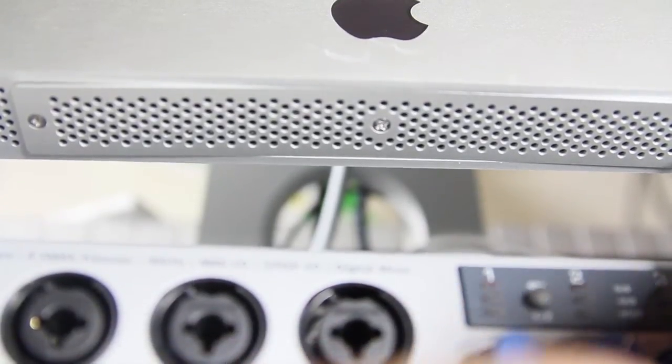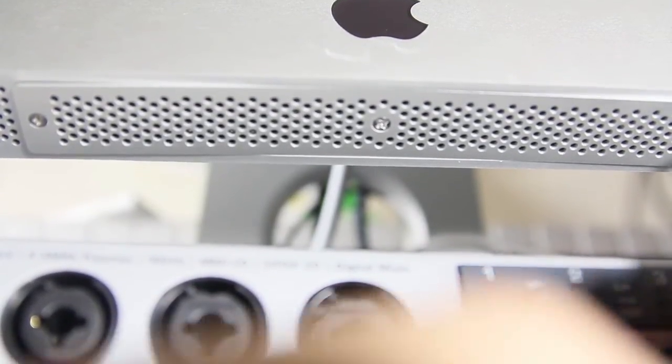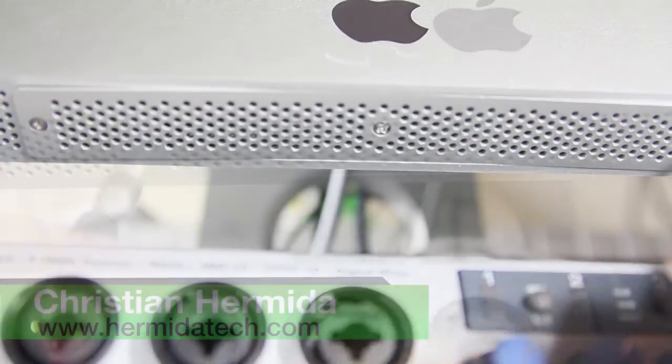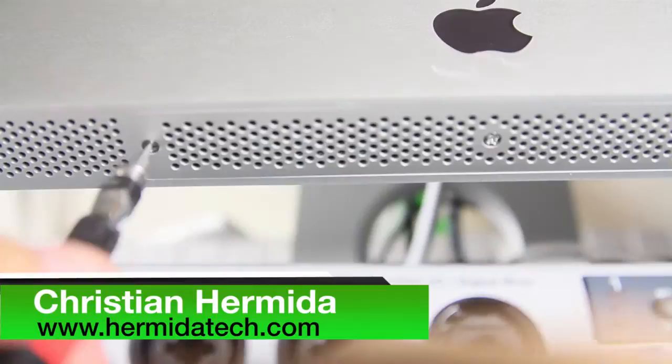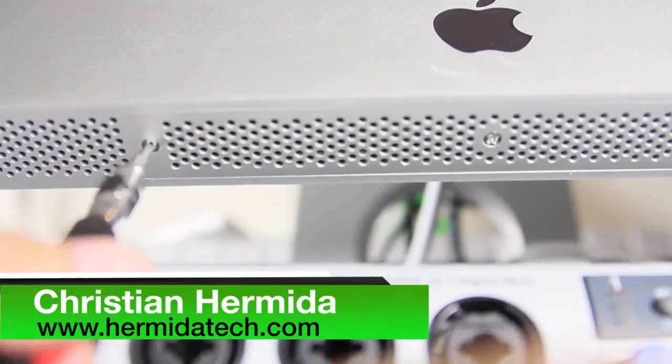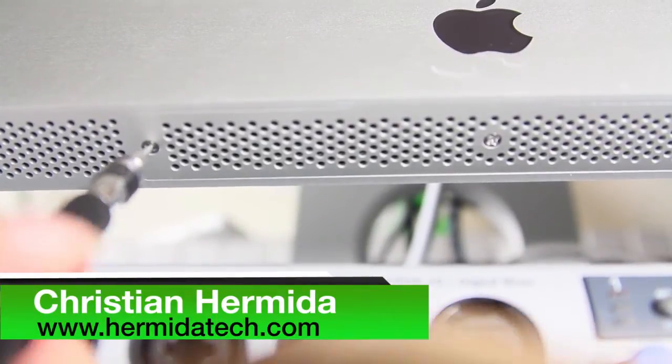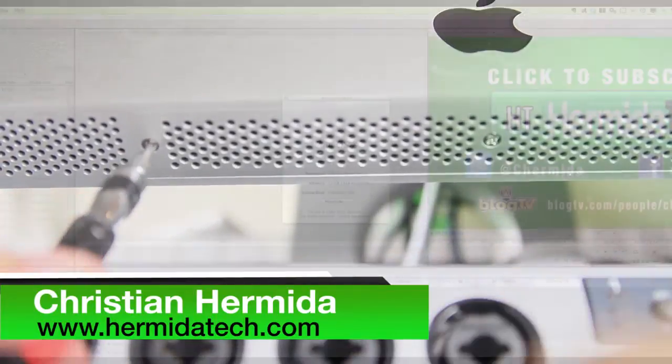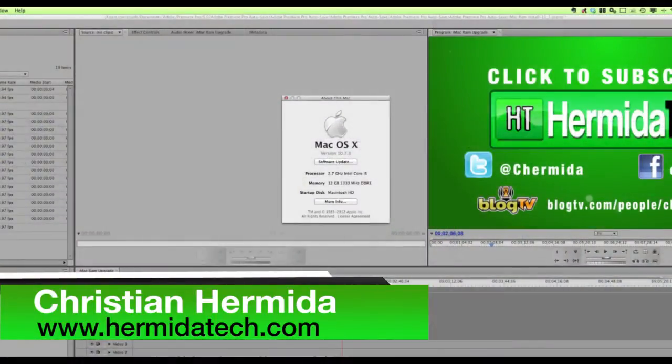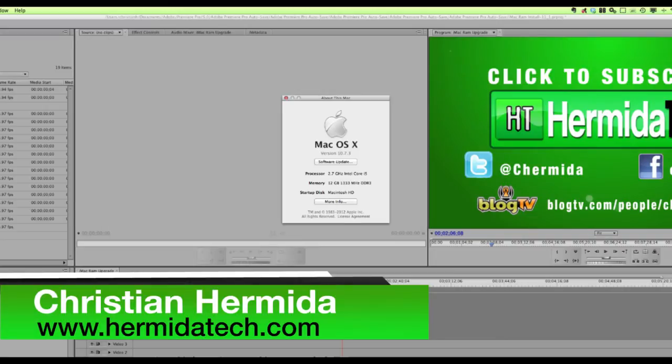Well, that's it for my video. I hope you guys enjoyed this tutorial and happy installation. Until next time, Christian Hermida, your personal tech guy, and I'll see you in the next video.